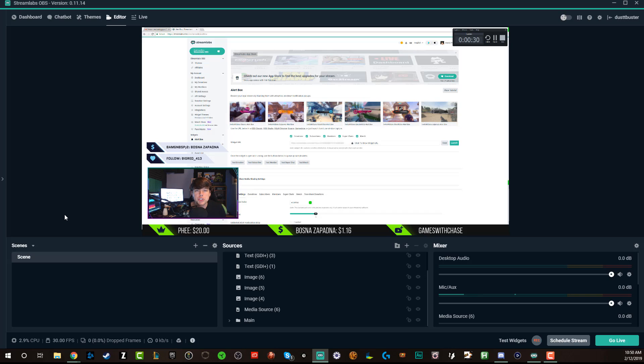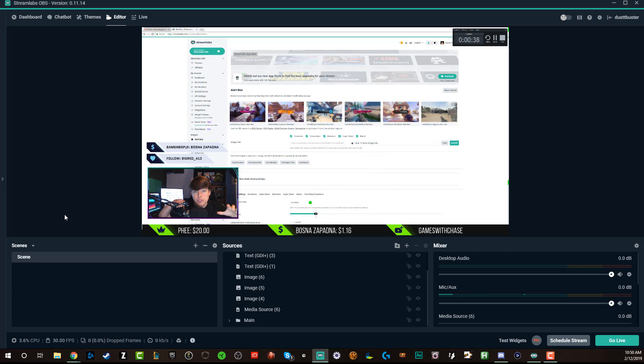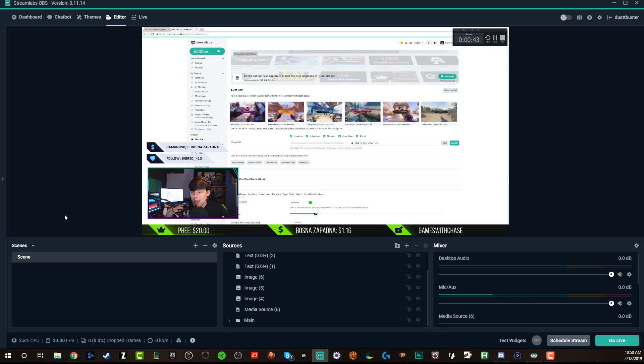Now, what are stream labels? Stream labels are what you see below me right here. You see the nice little green icons with the text over to the right of those. As you can see here, I have the top donator, I also have the most recent donation, and then I also have the most recent subscription or the most recent follower.